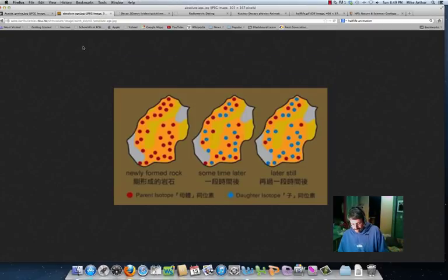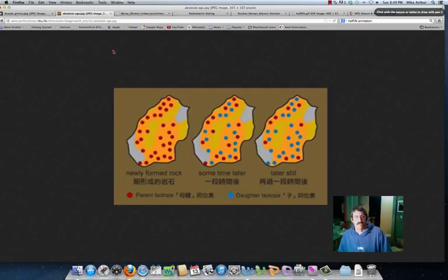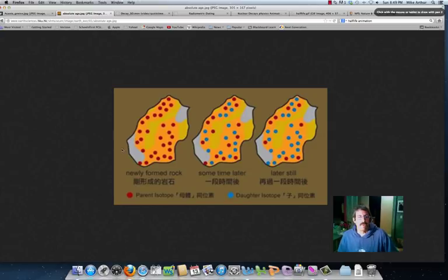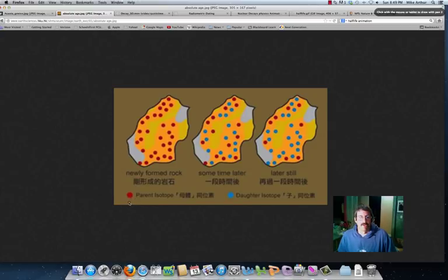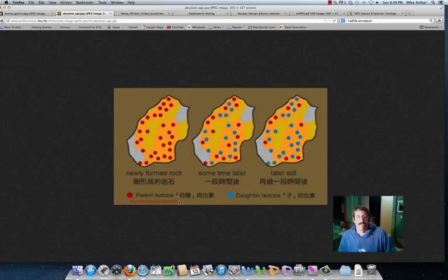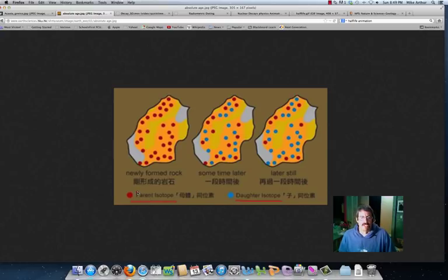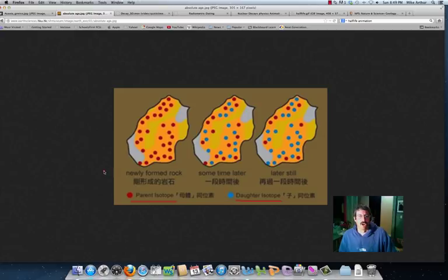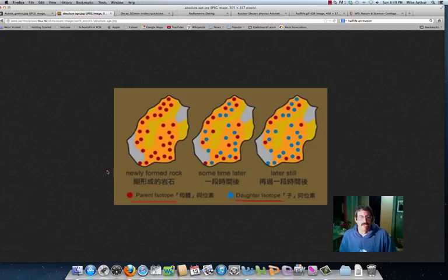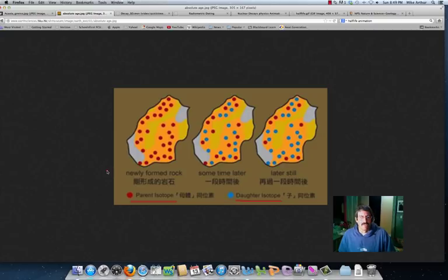And so we're looking at absolute age. Now, when we're dealing with absolute age, one of the things you need to realize is that to determine it, they use something called radiometric dating. And you have to understand this idea of a parent isotope and a daughter isotope. Isotopes are just different versions of an element. So you can have isotopes of carbon, you can have isotopes of uranium, you can have isotopes of lead.